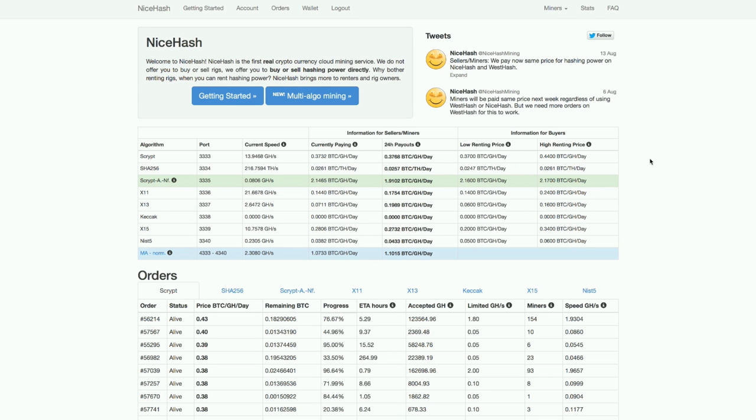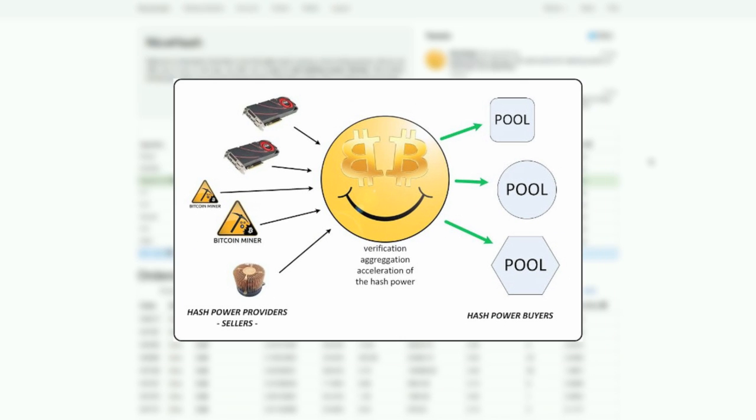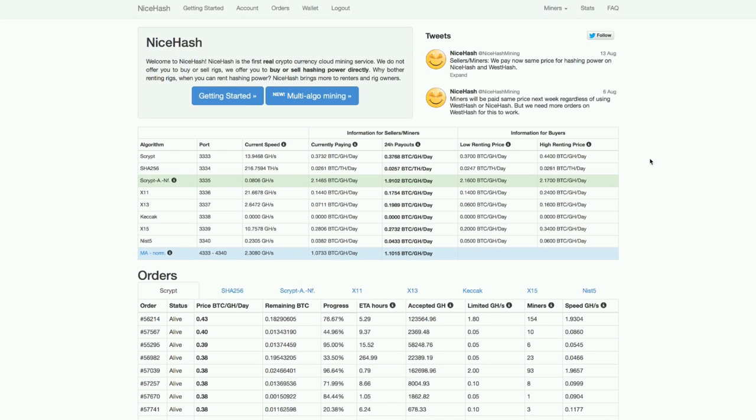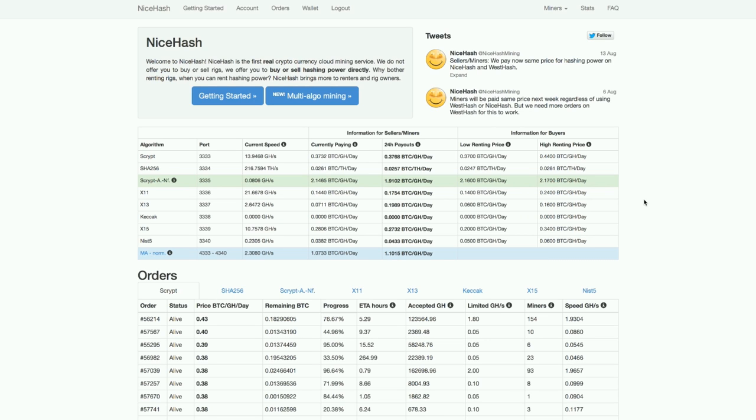Basically NiceHash is a gateway between people who are offering the hash power and people who want to rent it, people like me. So I often rent hash power at NiceHash. It works a bit different than regular hash power renting websites because at NiceHash you have to bid. You have to bid on the hash power and when you get the highest bid you can get all the hash power on the site basically. So it's really convenient if you need big amounts of hash power in a short amount of time.